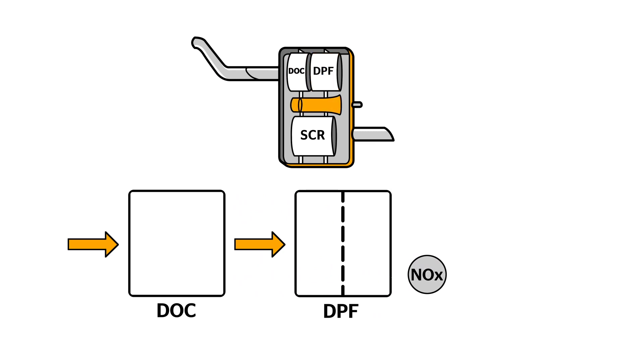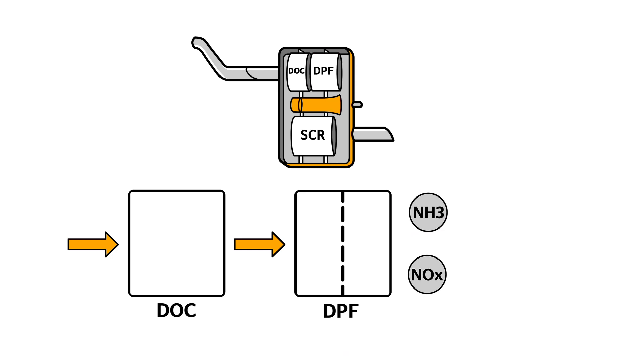In the next step, an additive called ADDBLUE is added to the exhaust. It's made of urea solution and produces ammonia as a byproduct.